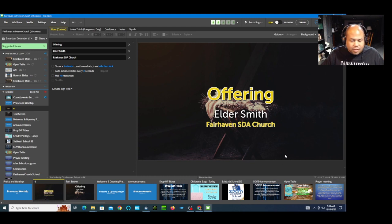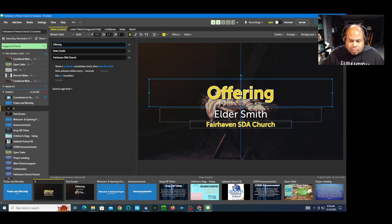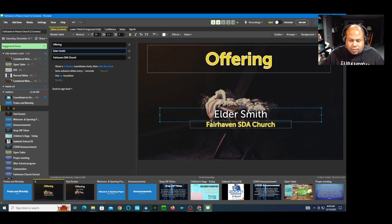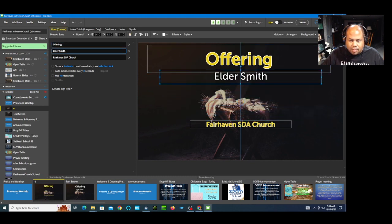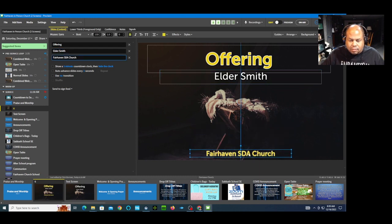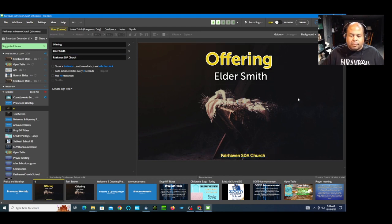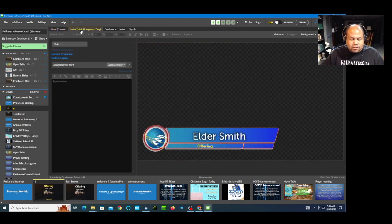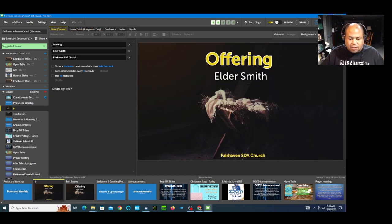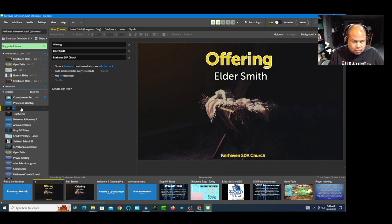There we go — that's the background. We can bring Elder Smith's name up and maybe put the order of service item down at the bottom or in a corner. Check the lower third — it looks the way it does. That slide is ready. I'm going to rename it 'Offer' in the service list.